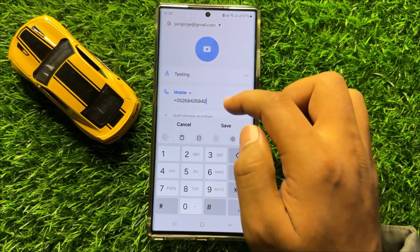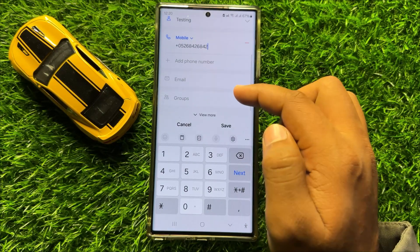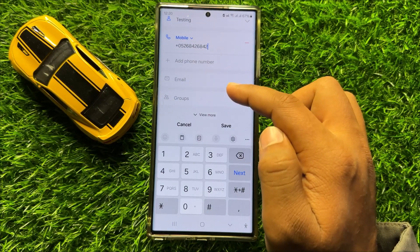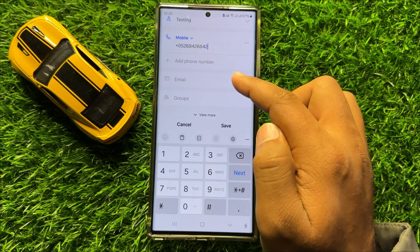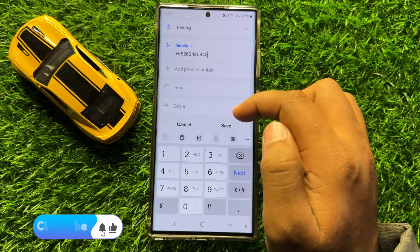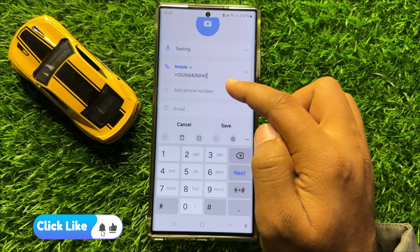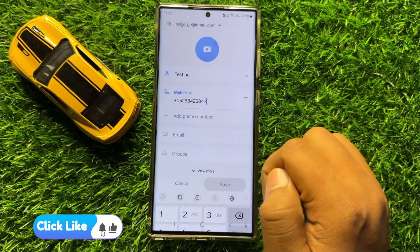After adding the phone number, you can add other details here, but these details are not compulsory. After entering the number, click on save.